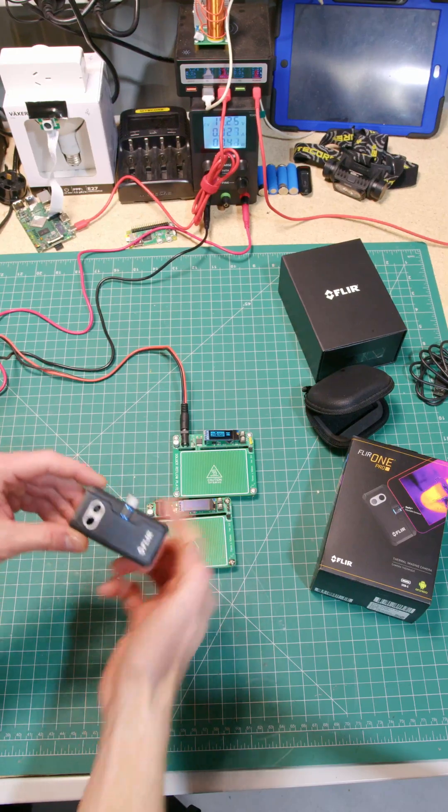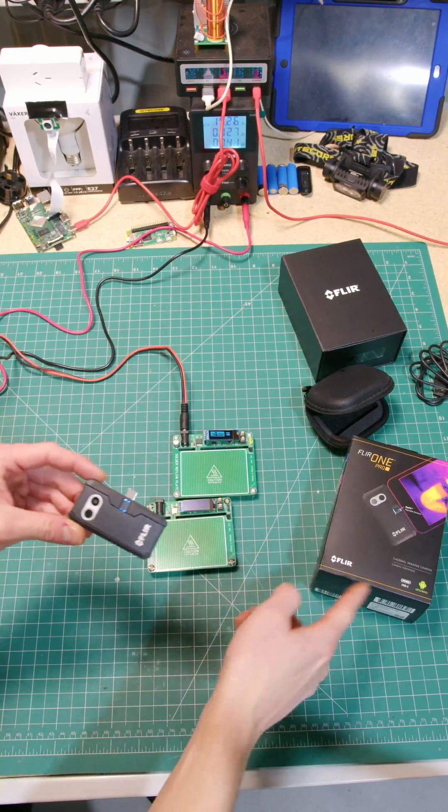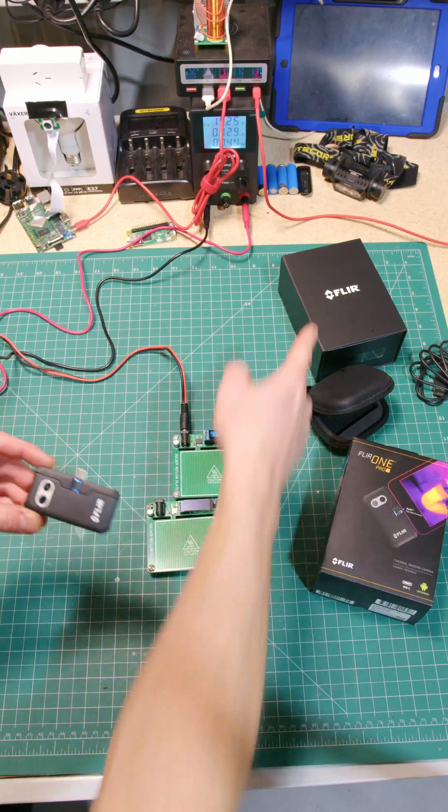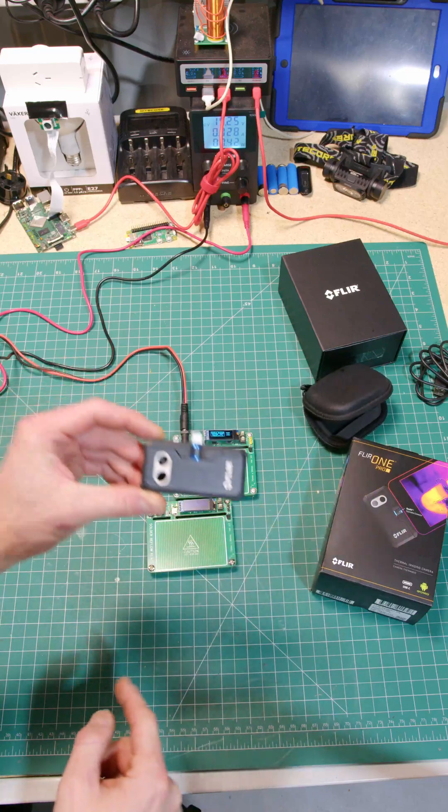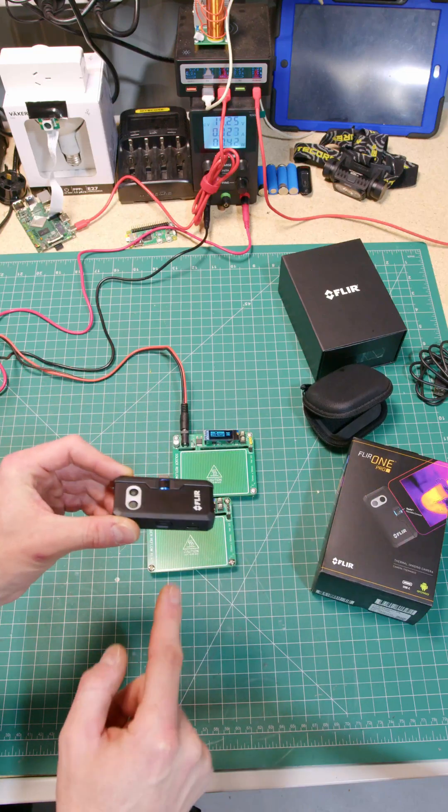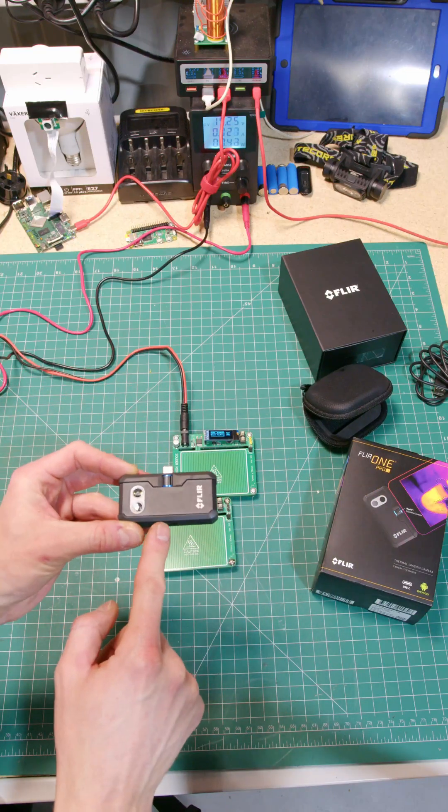FLIR One Pro LT Android Edition comes with a box with another box in it with a carry case, USB-C cable, and the unit itself. About $500.